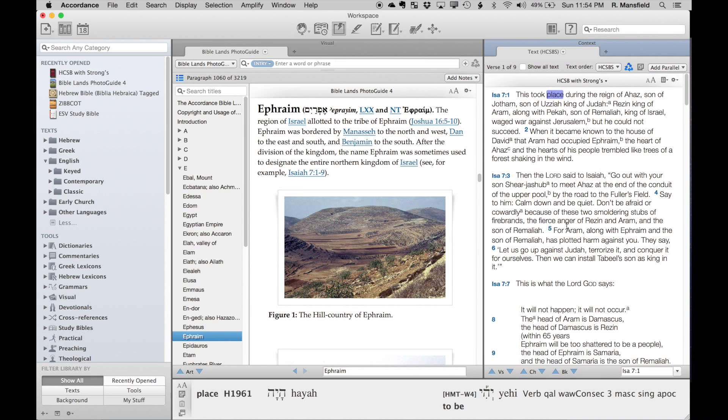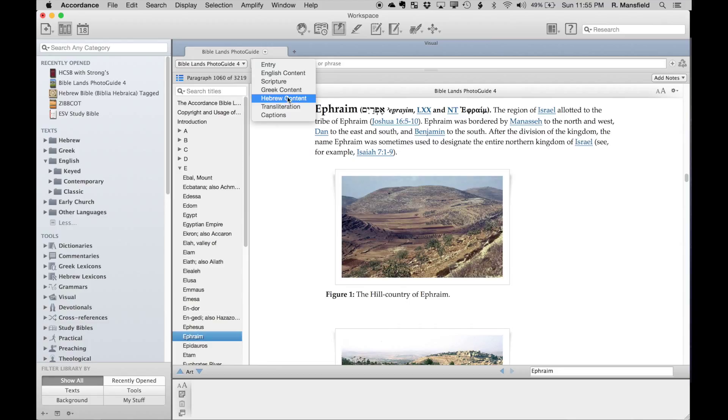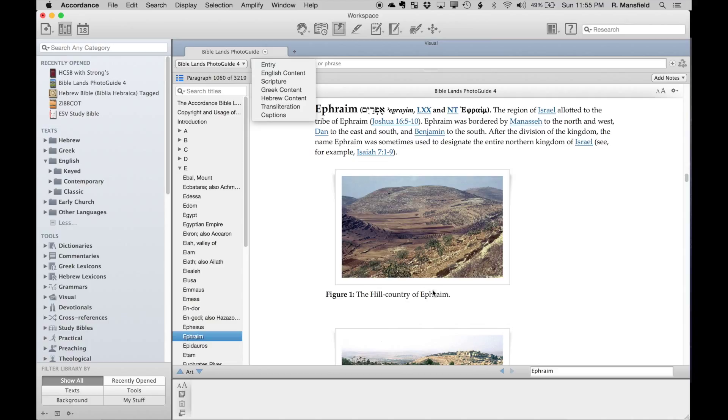In addition to scripture, we have Greek content—notice in this entry for Ephraim we have the Greek spelling. Hebrew content would allow me to search for this Hebrew word here. Transliterated words exist in this tool as well, and then captions, which are these captions underneath the pictures. These different search fields will vary from title to title in your Accordance library according to the content in that particular title.